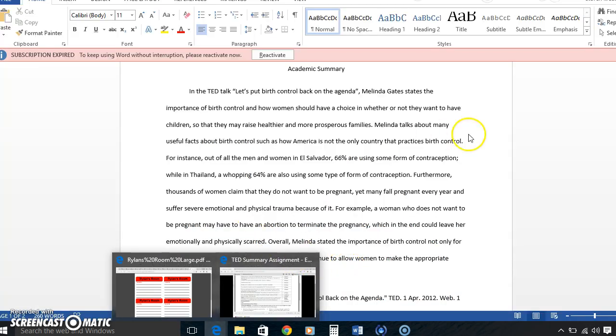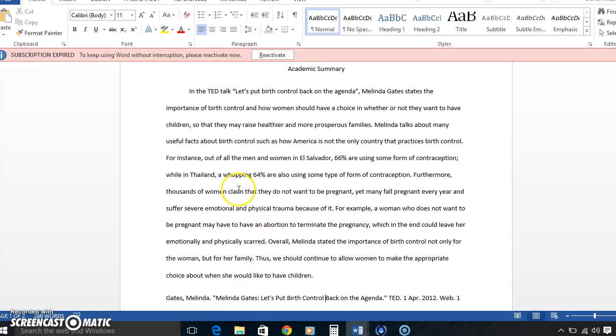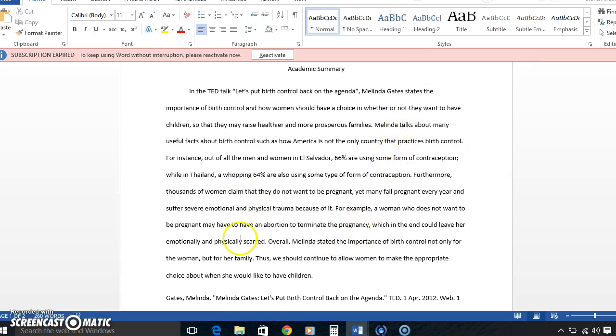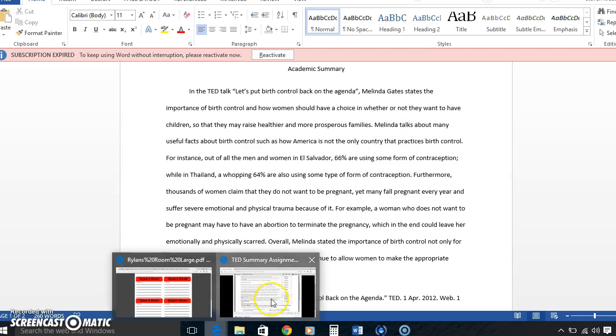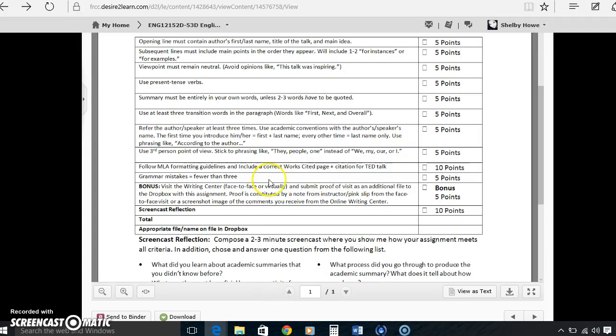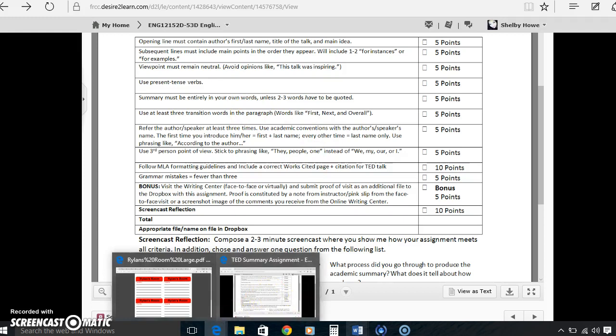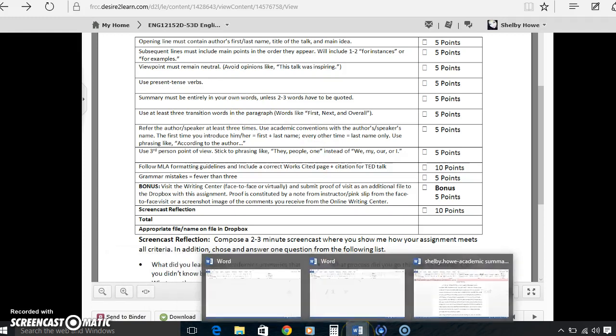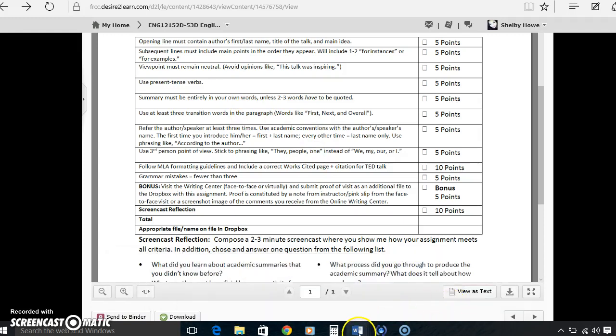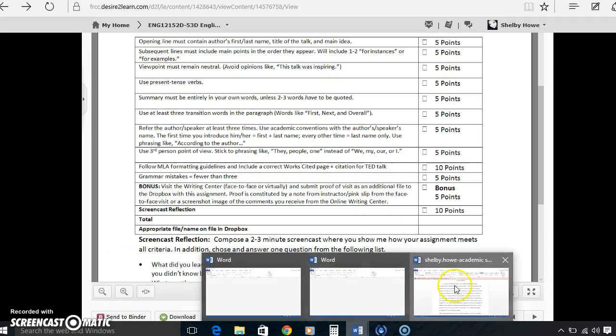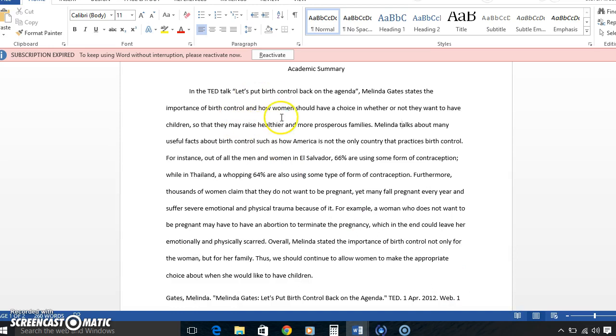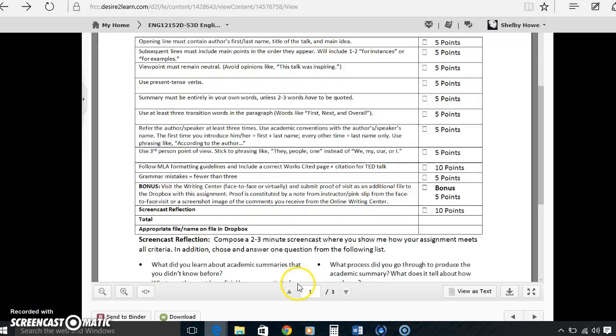Present tense verbs. I used verbs like states, talks, used the present tense. Summary must be entirely in your own words. Use at least three transition words. I use them right here. Right here we have the for instance, furthermore, and overall.